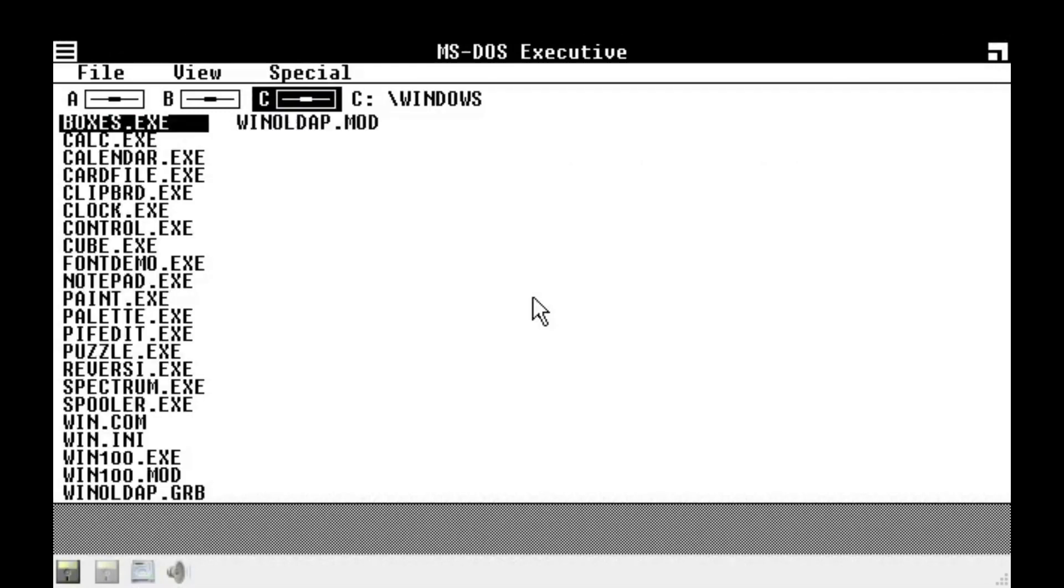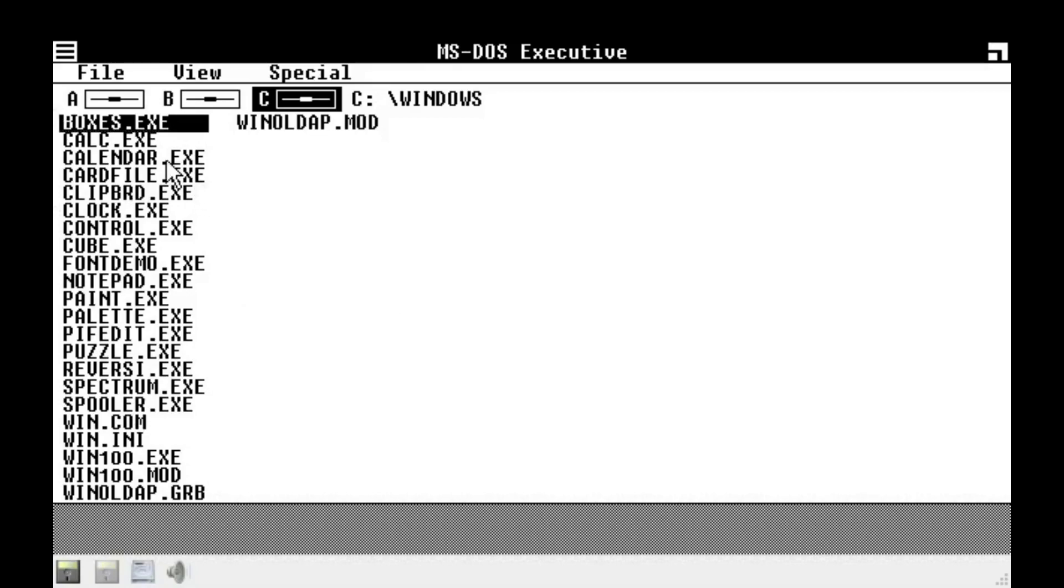So yeah, we are in Windows 1.0 beta release. Now, yeah. So, now, what is there to do? You might be asking.